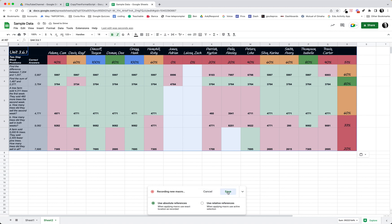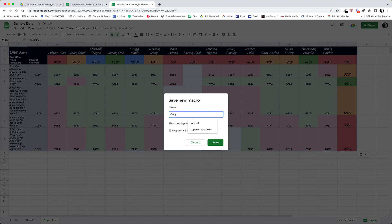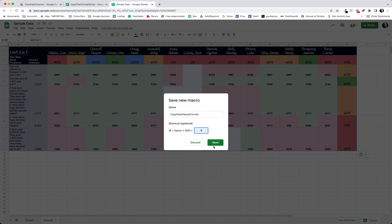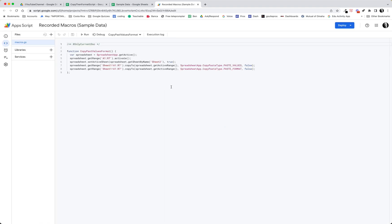Let me go ahead and save my macro. This is copy paste values format. That's the name of my macro, and I might just give it a number so I could use it more easily. So it's command option shift 9 on a Mac. Go ahead and save that. So it's saving my macro and I'm going to click the edit script button so I can see what this looks like.